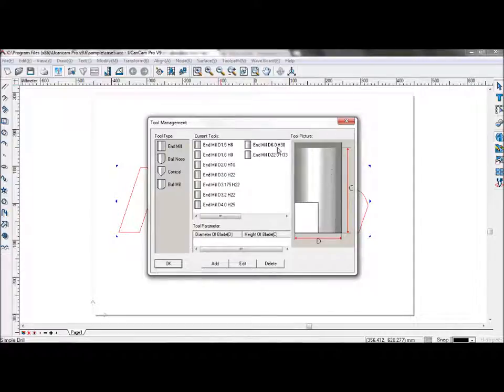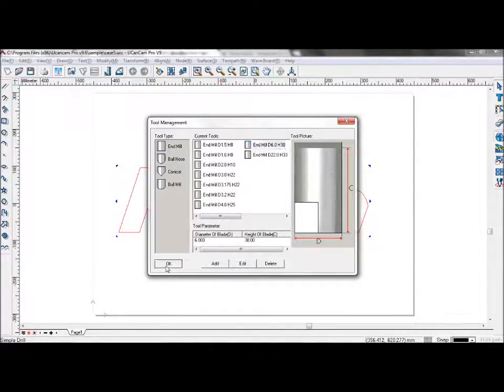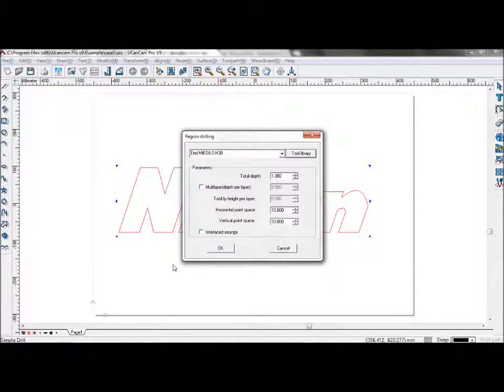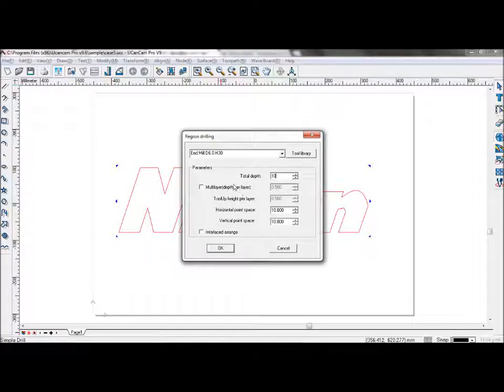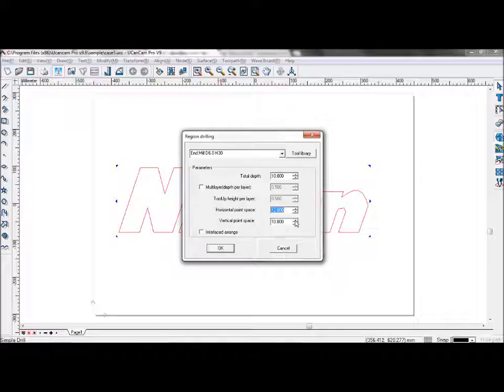Going to use diameter 6, height at 30. Set the total depth to 10. We don't need multi-layer at this point. And set the point space at 12. Set the point space for 12 at vertical as well.